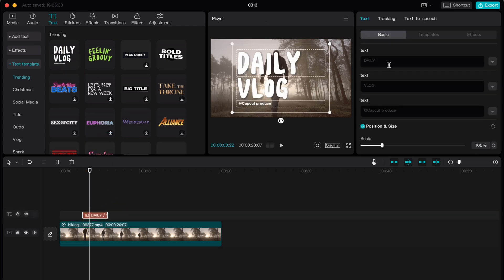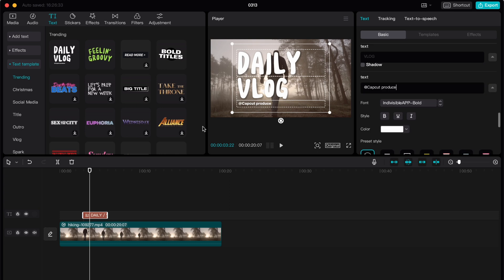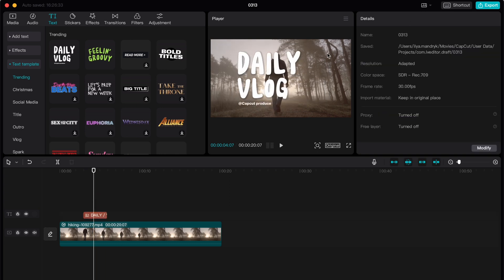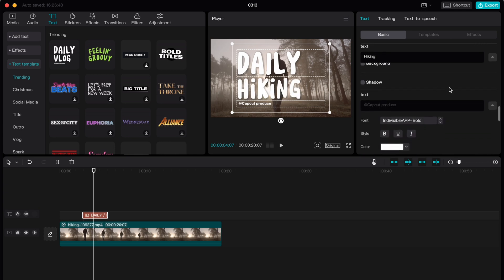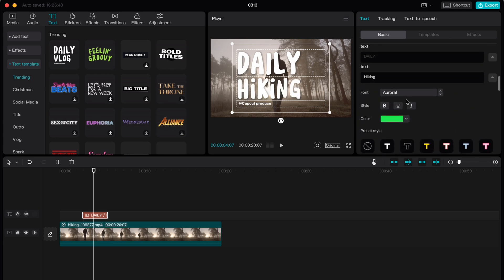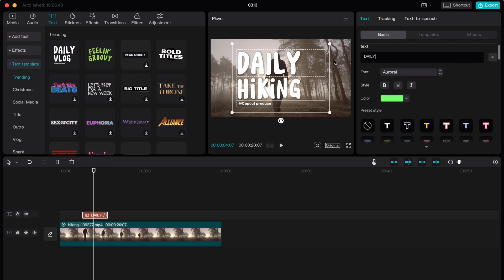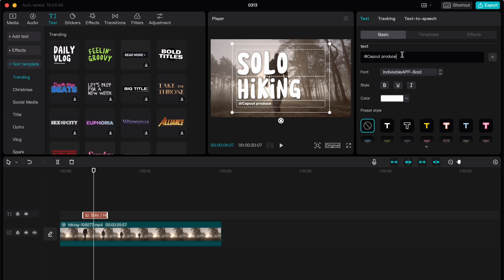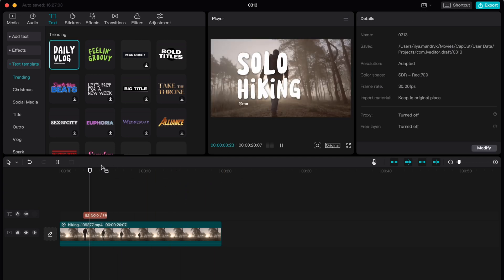And change every single text here. For example, we can click and add hiking here. We can write something, maybe instead of daily we can write solo, and here we can also change it, for example to from me. So now it looks like this.